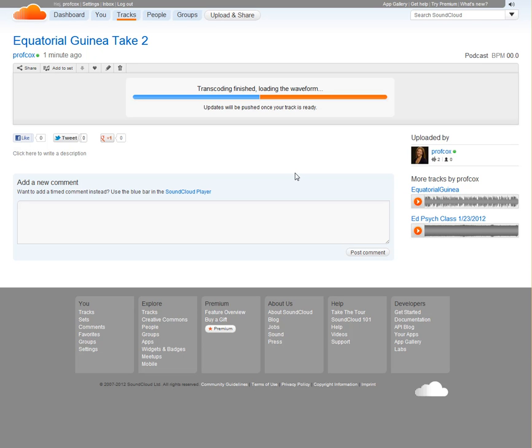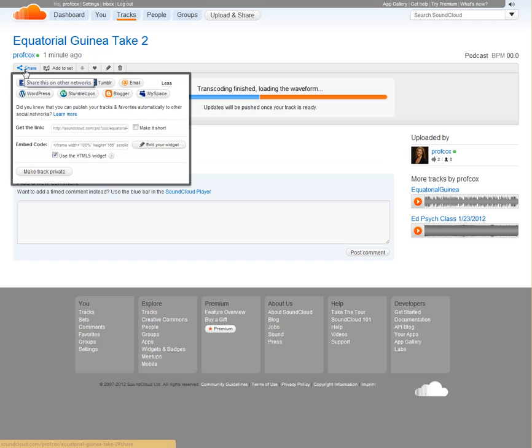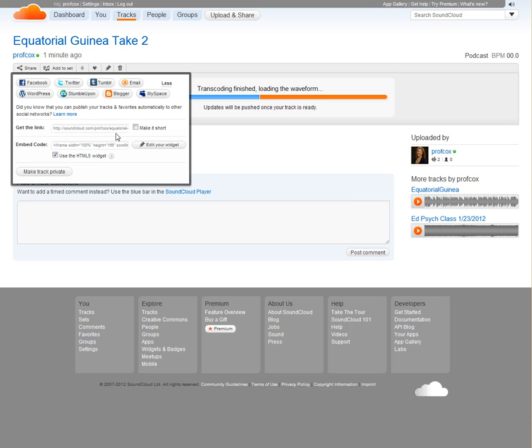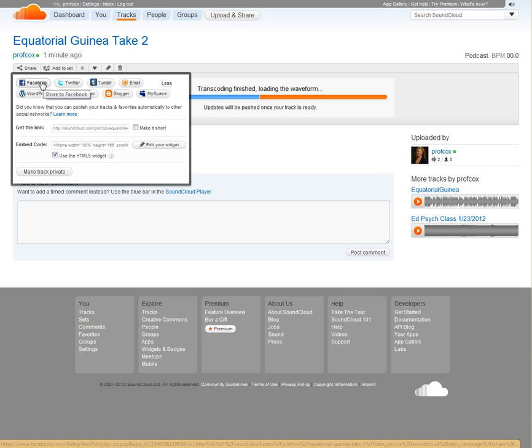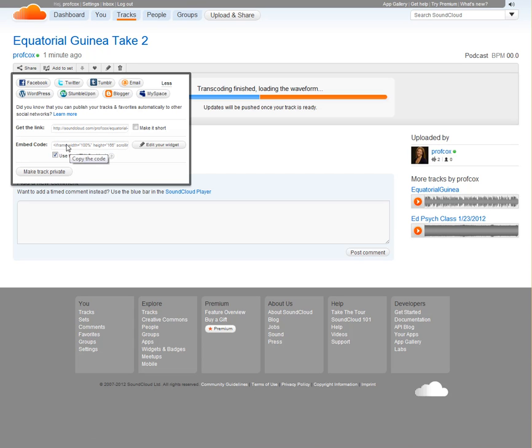The next thing we're going to do is grab the code to embed this in our class website. To do that, we come up here to Share. You'll see there are a bunch of options here. I can get a link to just link to it - that's what you're going to give me to submit it on Canvas. You can also share this in a number of ways on Facebook, Blogger, and things like that. We're going to grab the embed code down here.